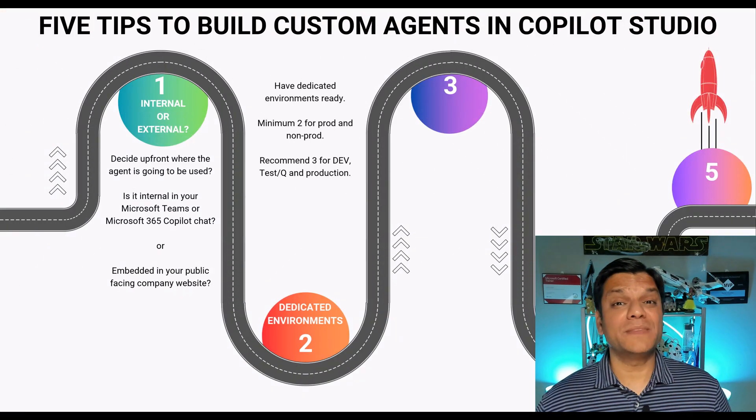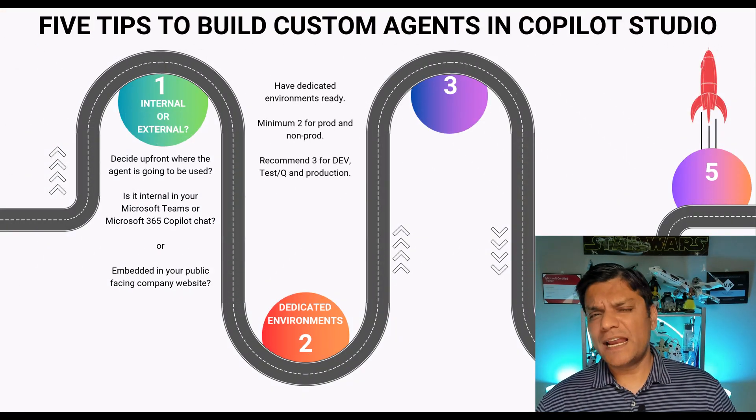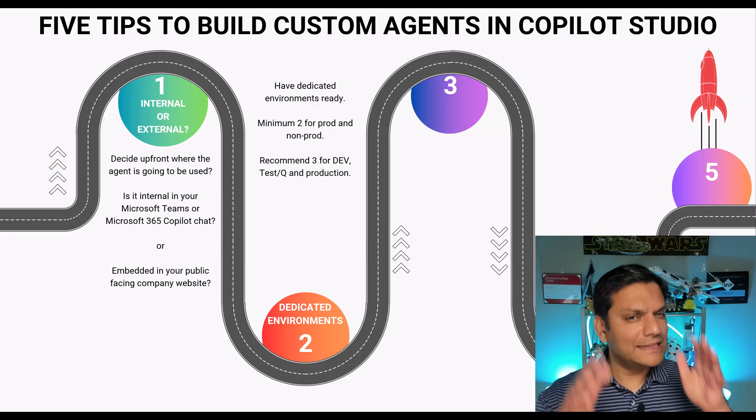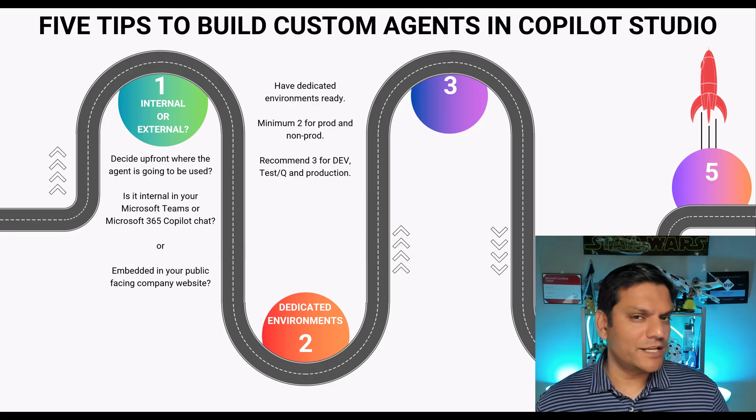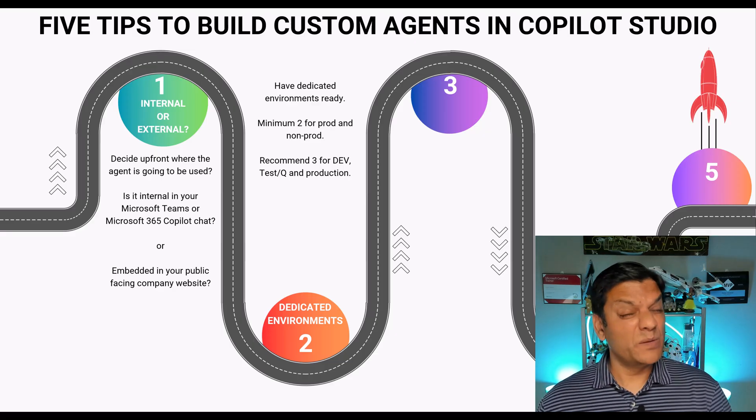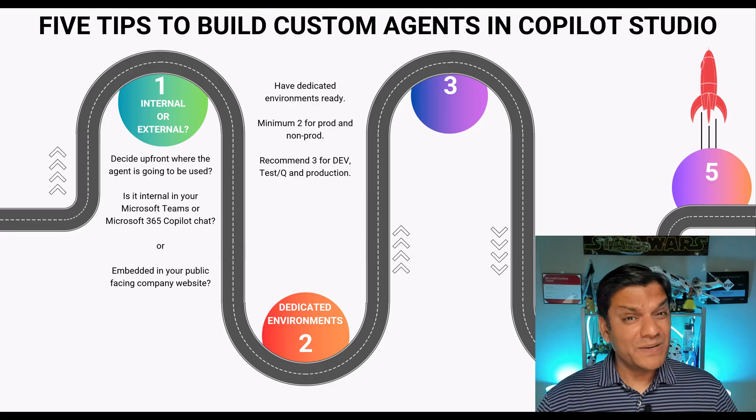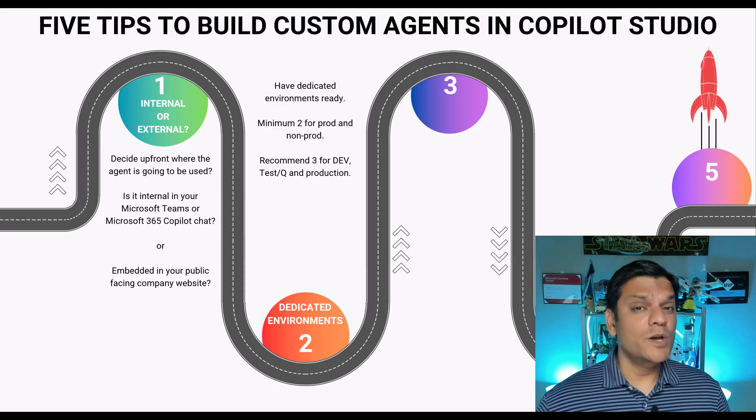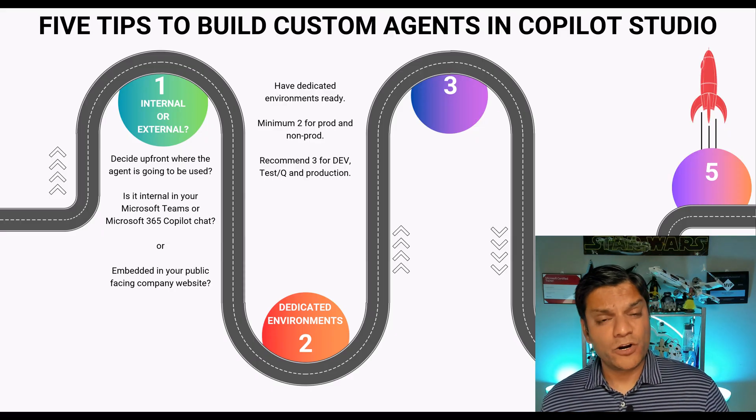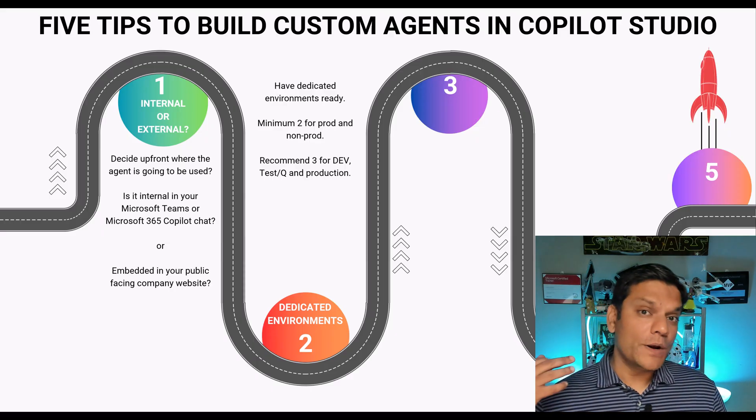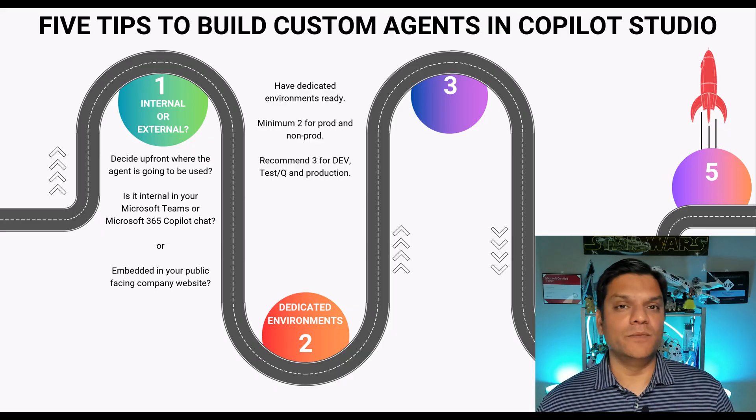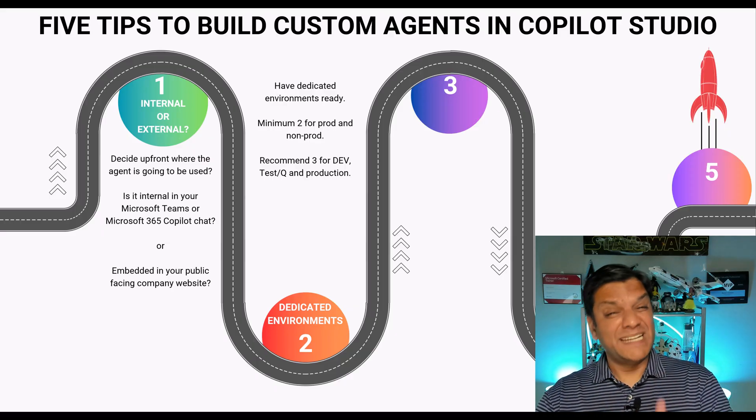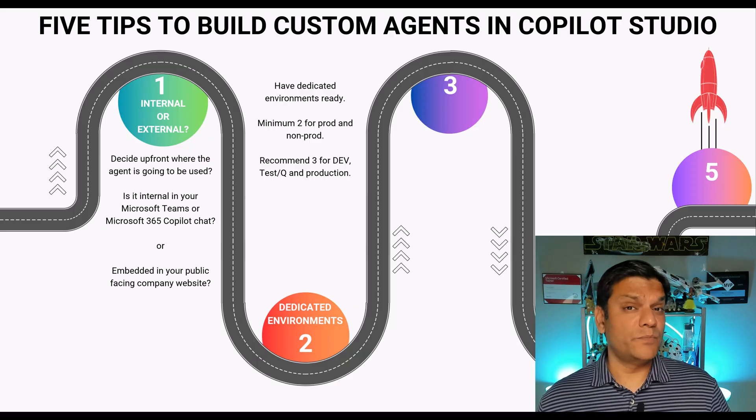Tip number two is have dedicated environments and as far as how many environments you need, that's a decision that you will have to make also based on the importance of this agent. My recommendation at least minimum have two which is a prod and a non-prod but if you can go and have all three because we will have dev, test or also called as QA and then production.